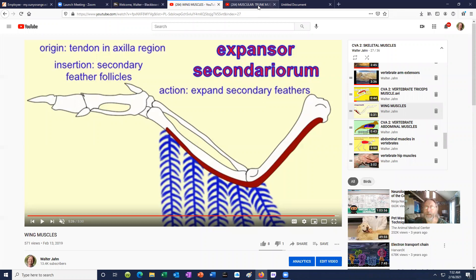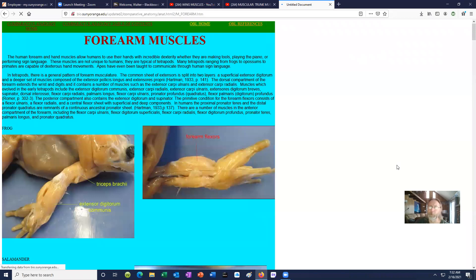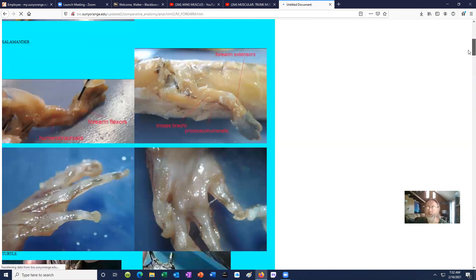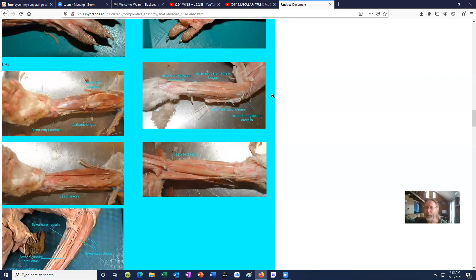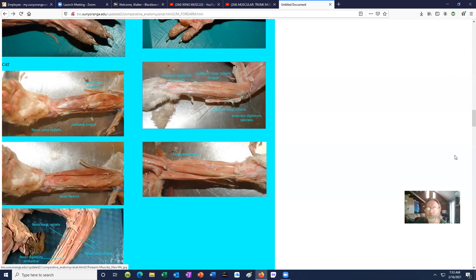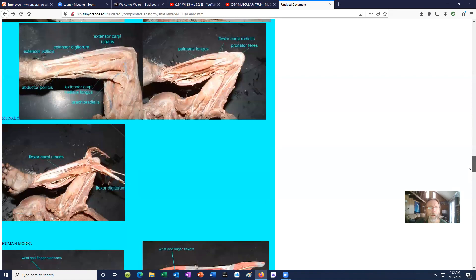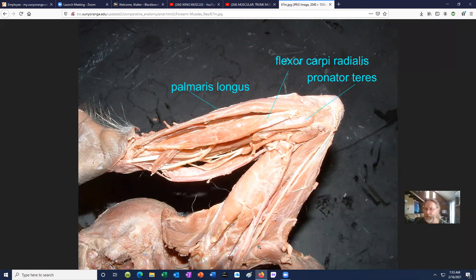That is an overview of the arm, trunk, and shoulder muscles, primarily of the limb and the vertebrates.